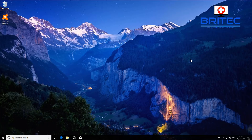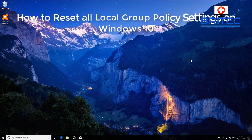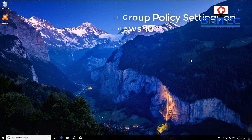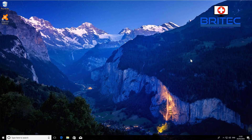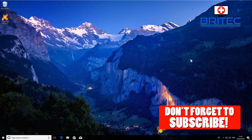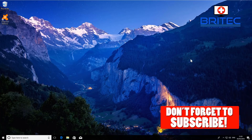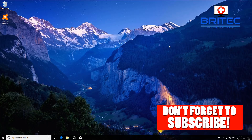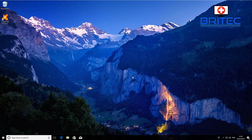Here's another quick video on resetting all the local group policy settings on Windows 10. If you're using Windows 7, Windows 8, or 8.1, you can also use this command to reset your group policy settings.